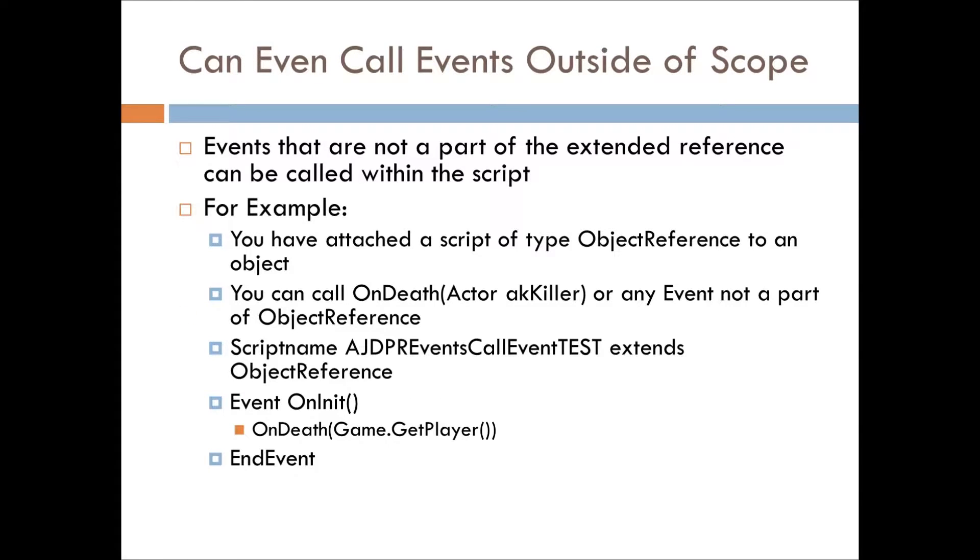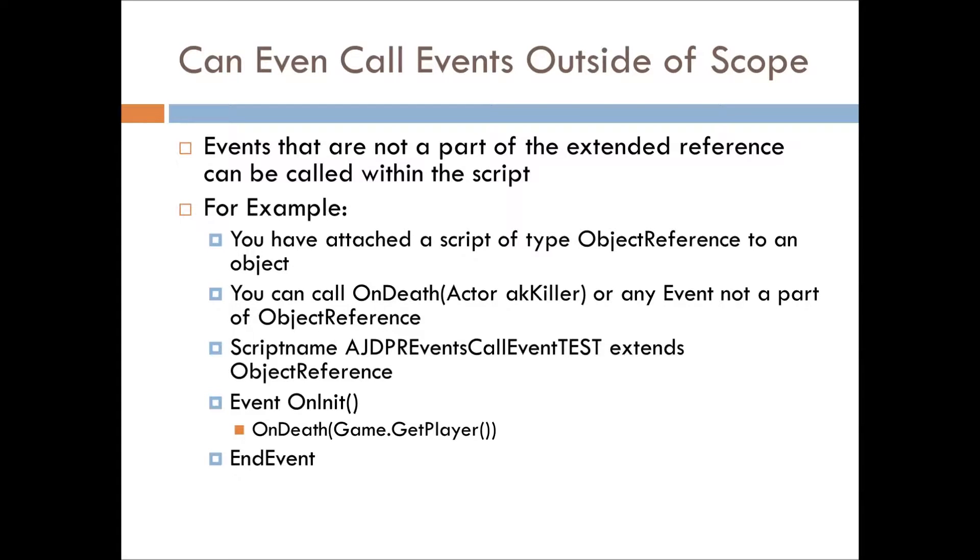So, the cool thing about calling events as functions, you can call an event, any single event, from any script, because you're making an explicit call.